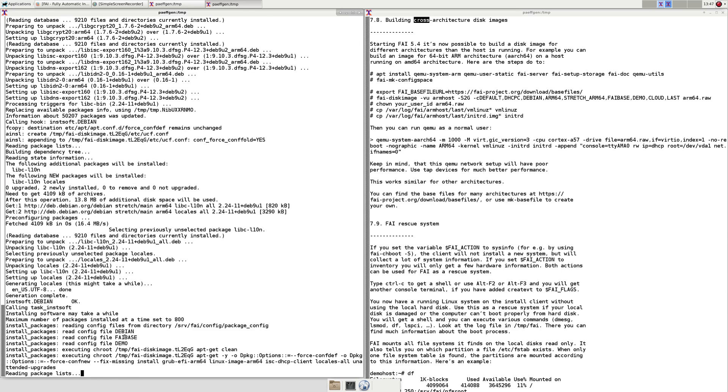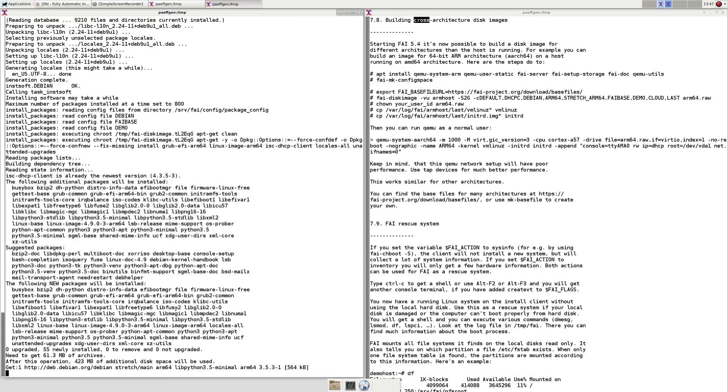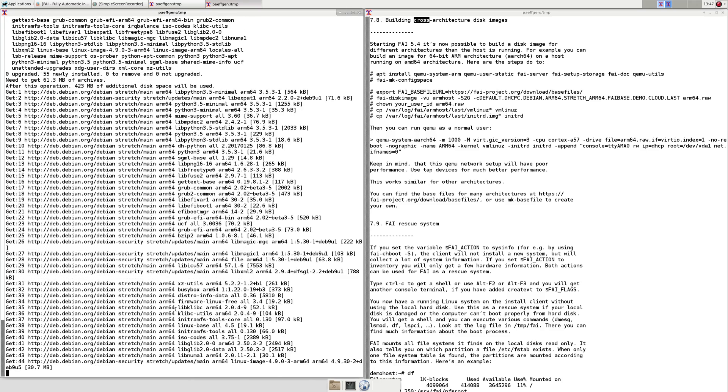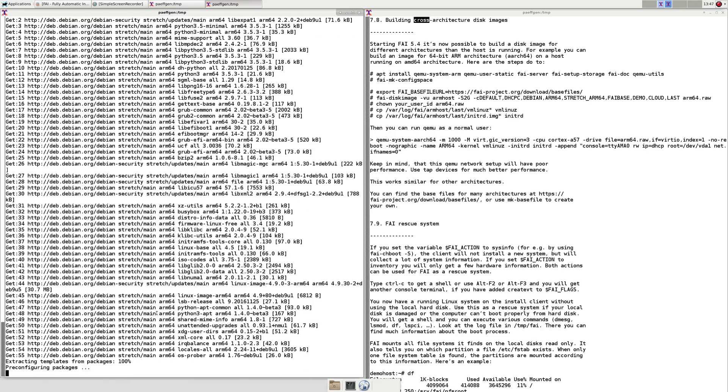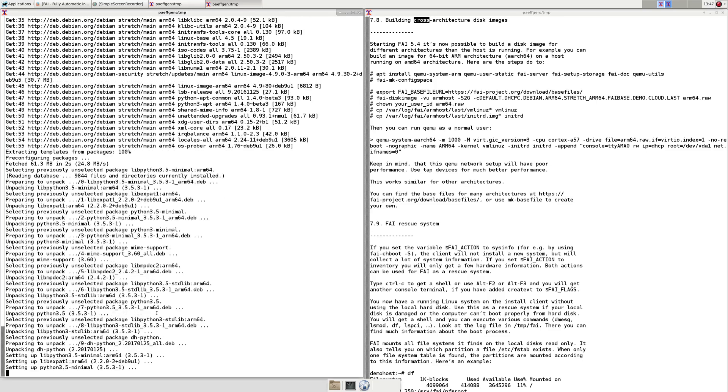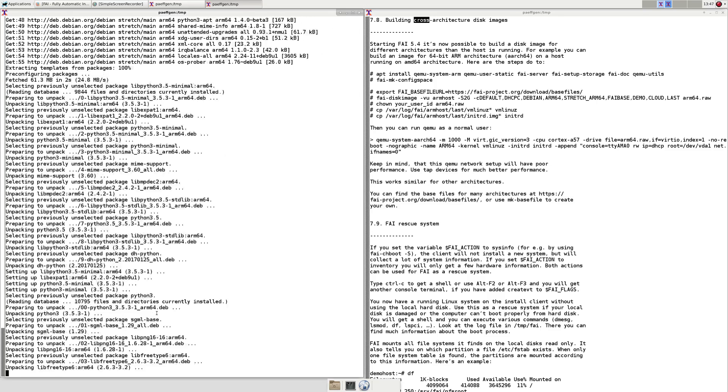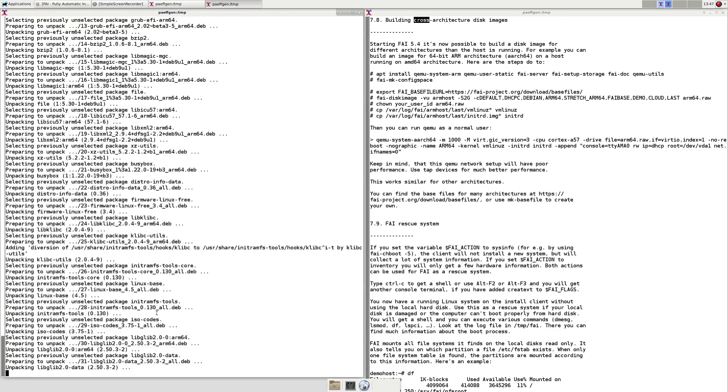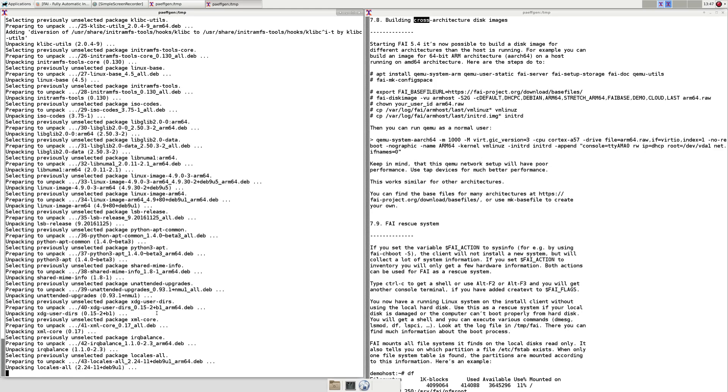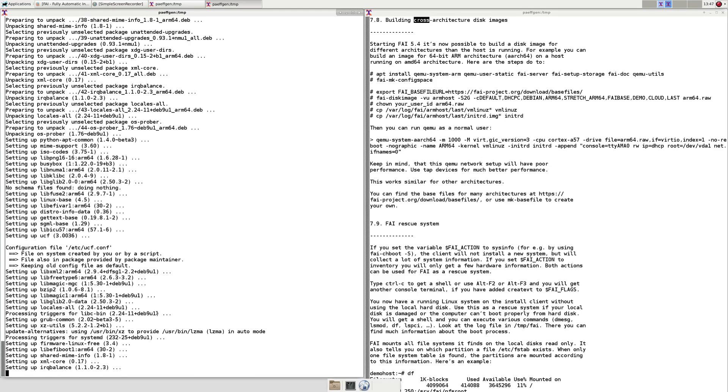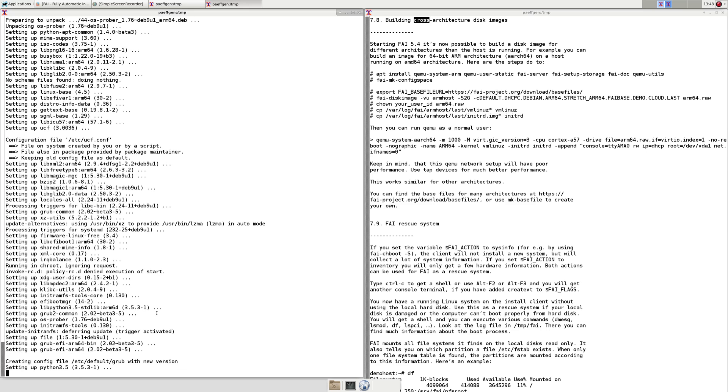The packages are read from a directory package config. They are downloaded and installed. You can already see that the ARM64 architecture packages are selected.